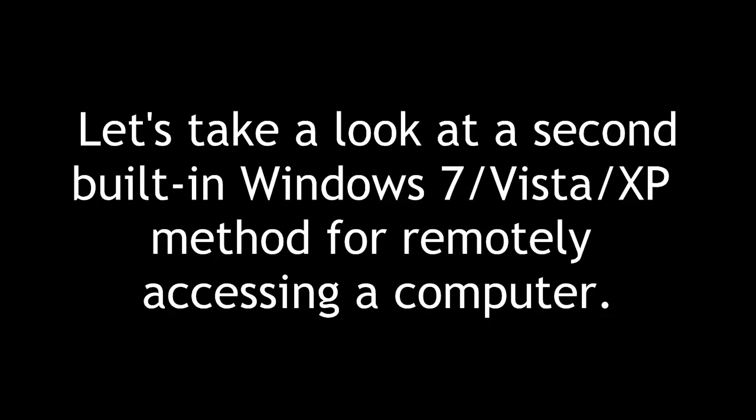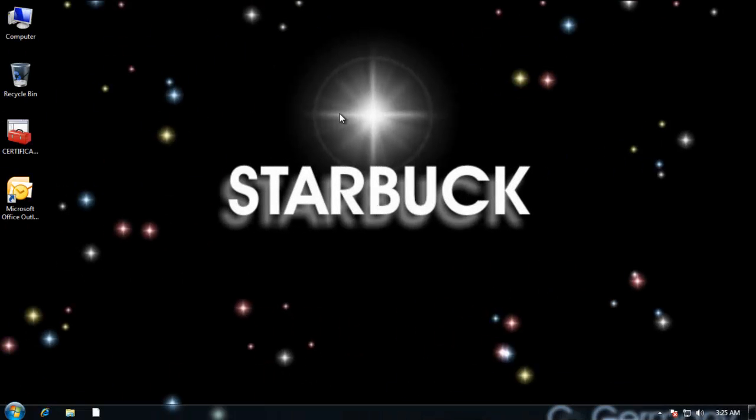Let's take a look at a second built-in Windows 7 Vista and XP method for remotely accessing a computer. The next method of remote access we'll try is also built into Windows.